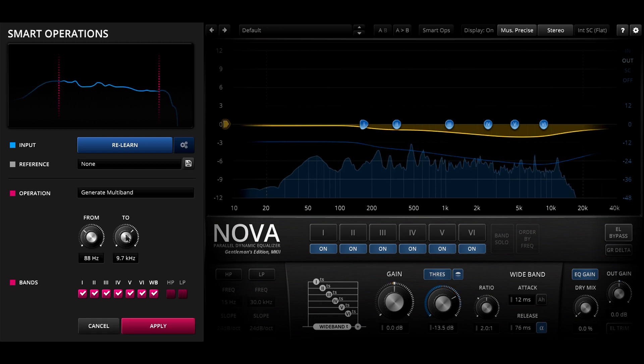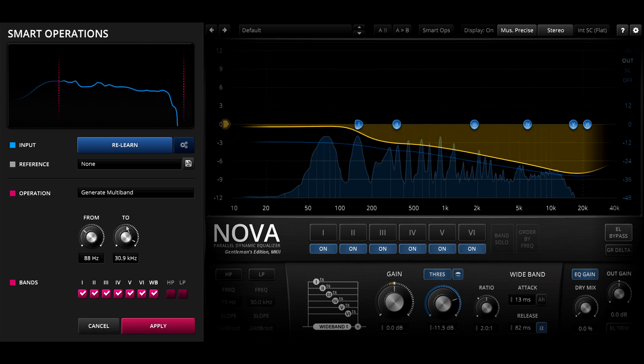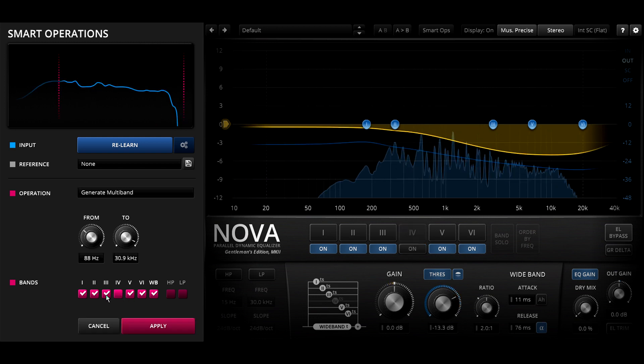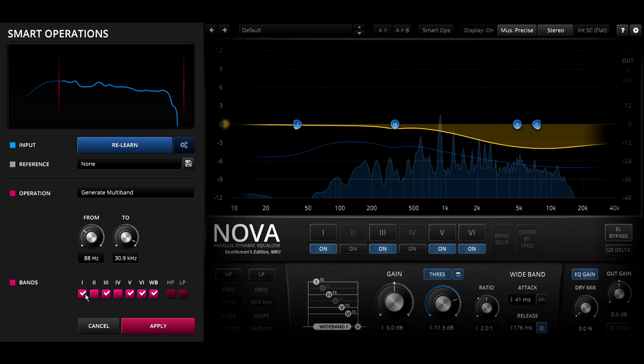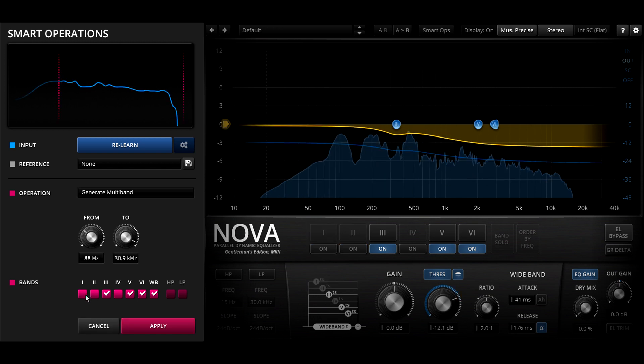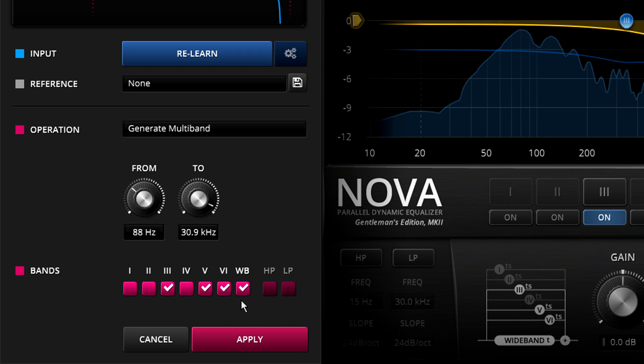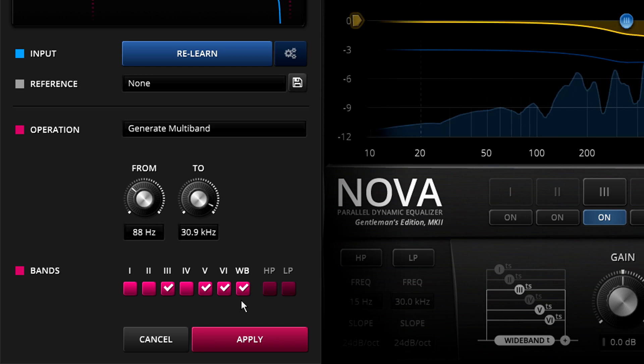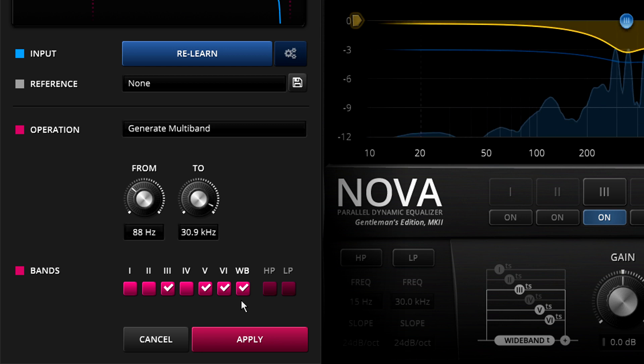Again, we can turn off bands and simplify the results, but notice the wide band is enabled by default. This covers everything that's not in any of the other bands and is Nova's most unique feature.